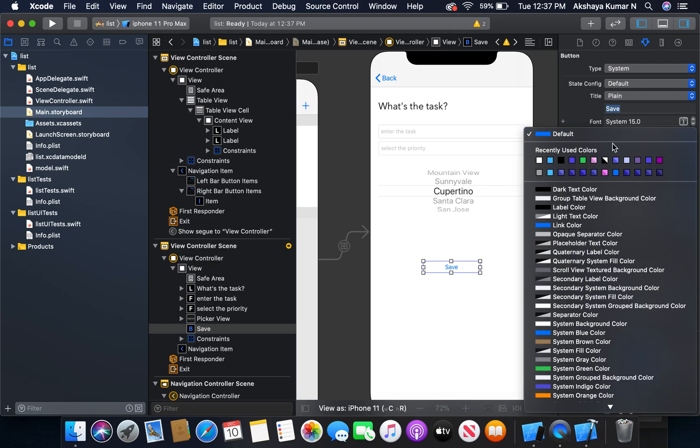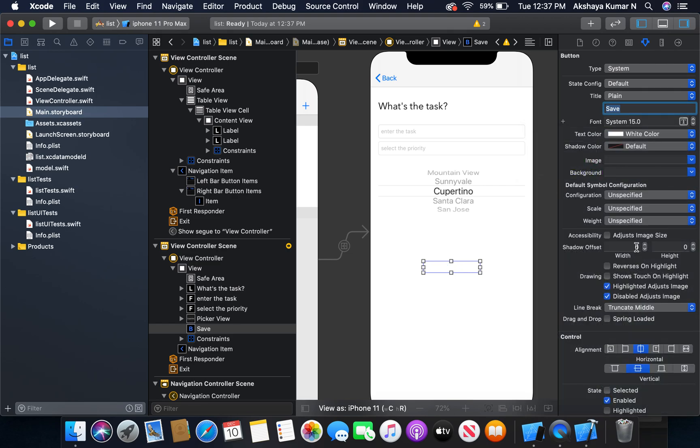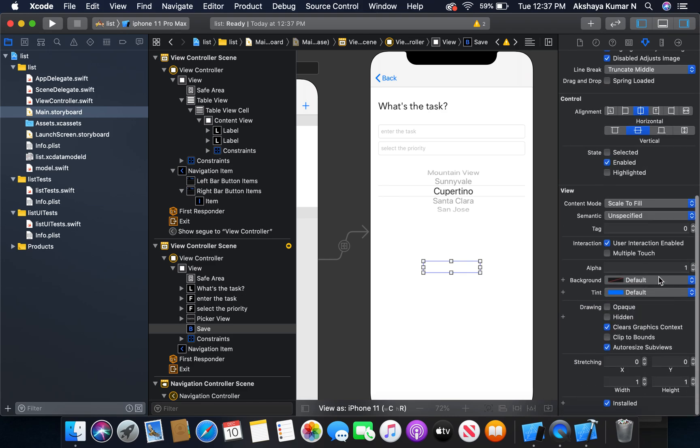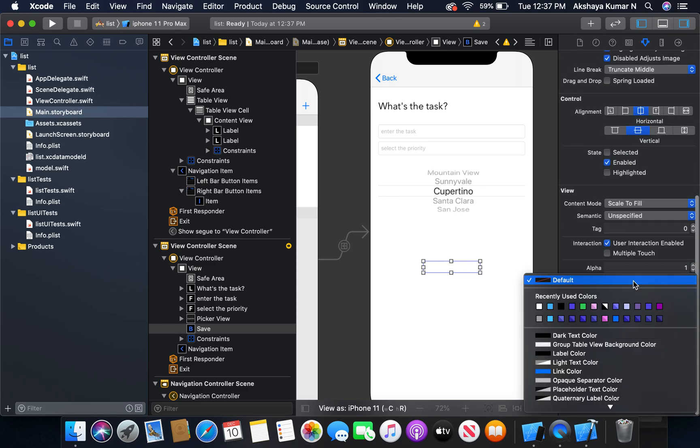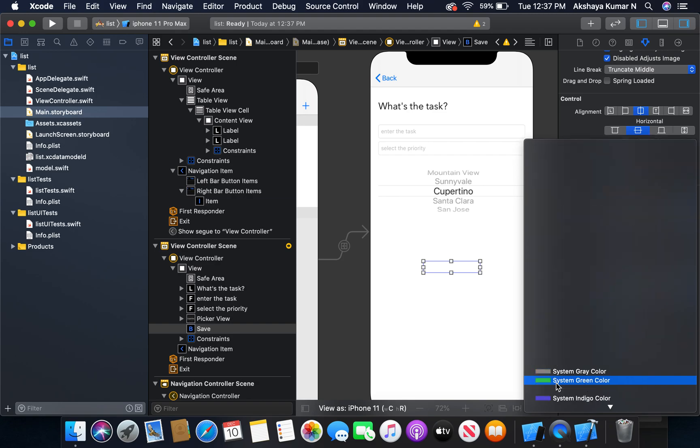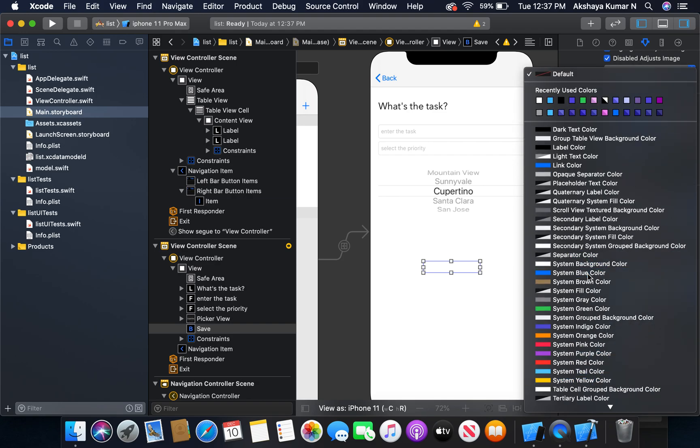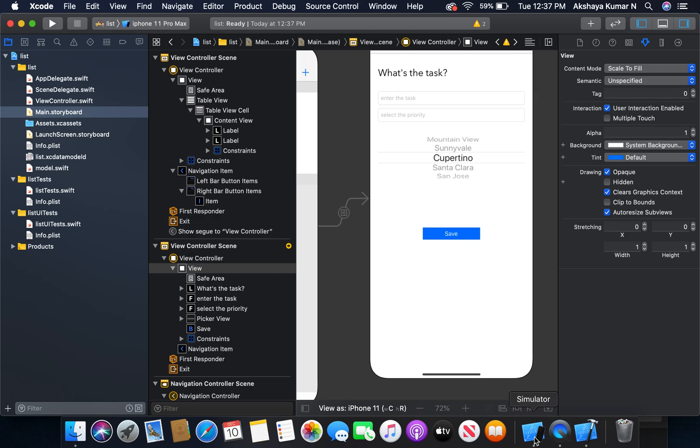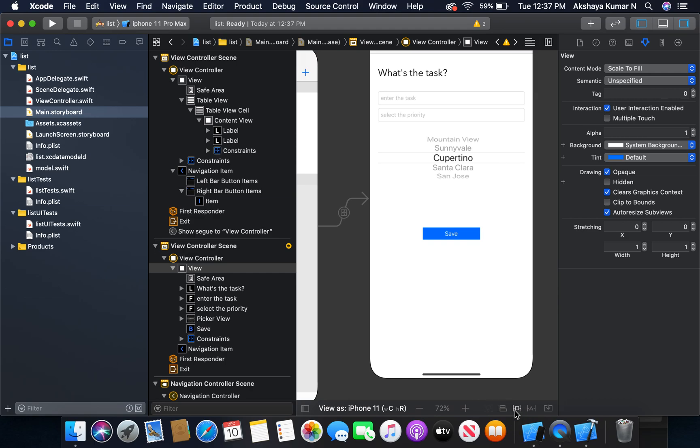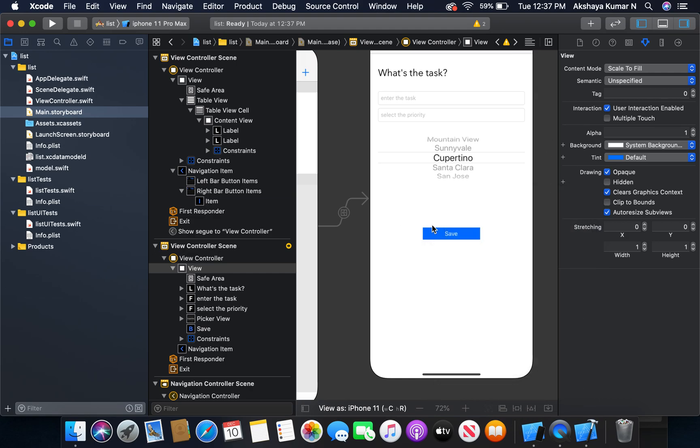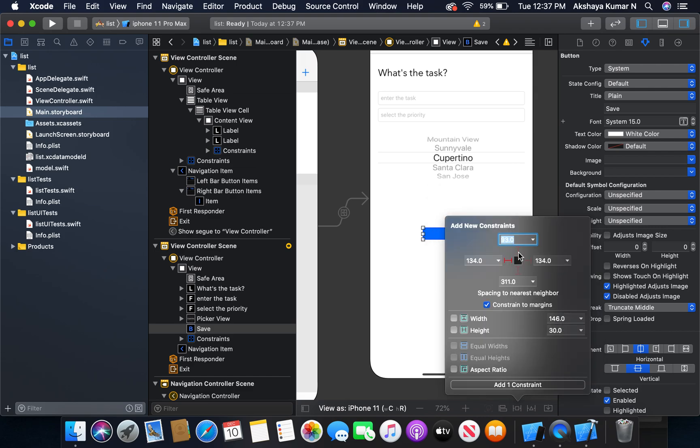Text is going to be white and the background color is going to be system blue. I will give constraints to the button - left, right, top, and height.